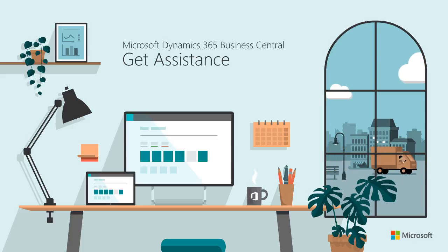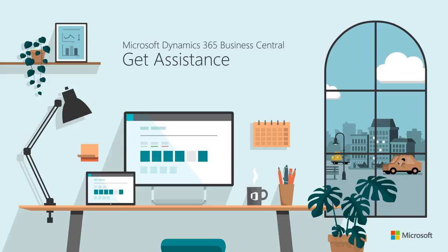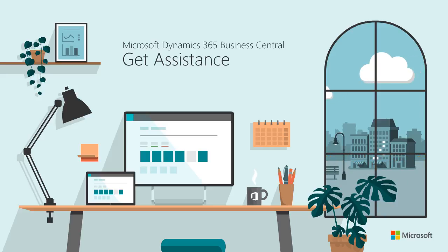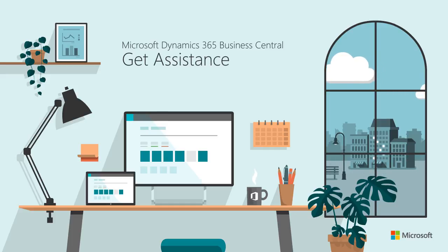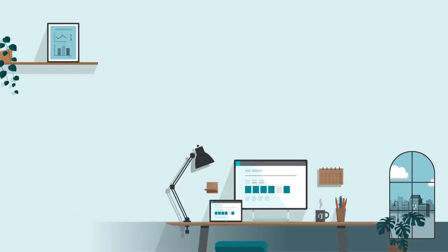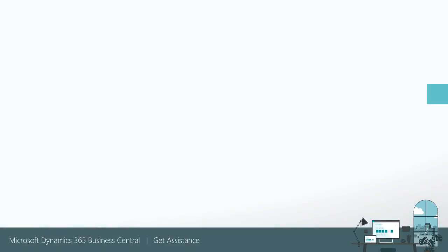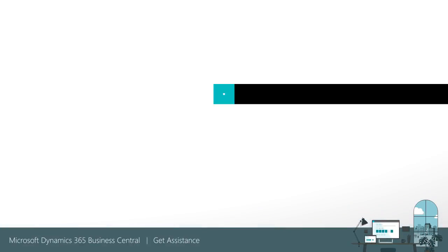Business Central is backed by a broad range of information and resources. This video shows where to go for information, how to contact a partner when you're ready to buy Business Central or tailor the product for your business, and how to engage with peers in our community.